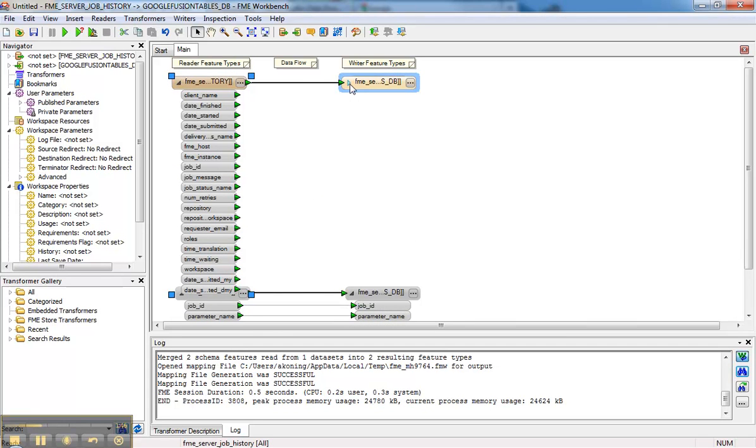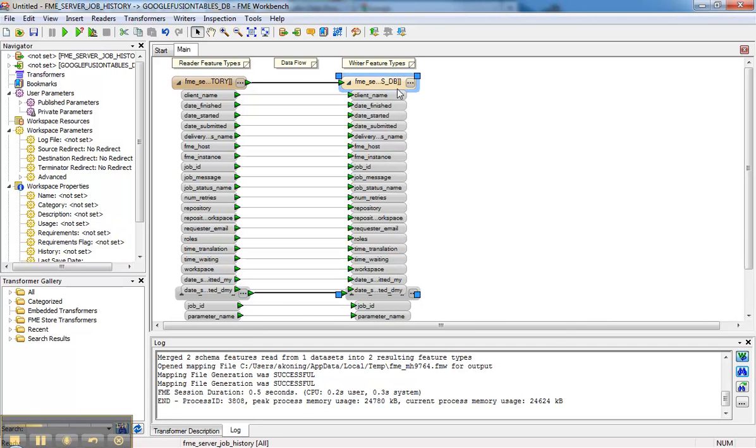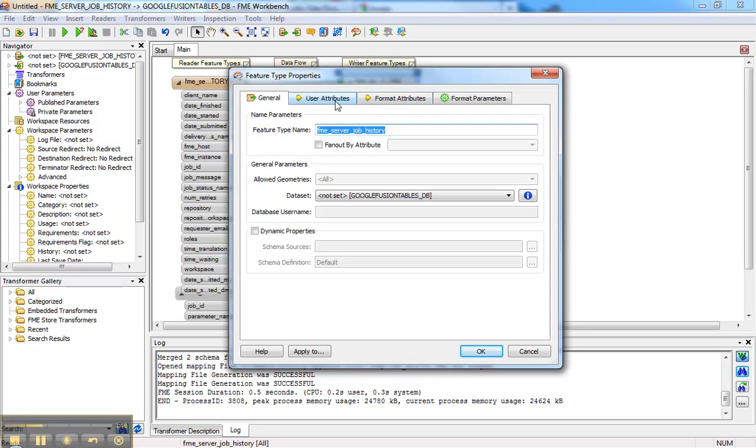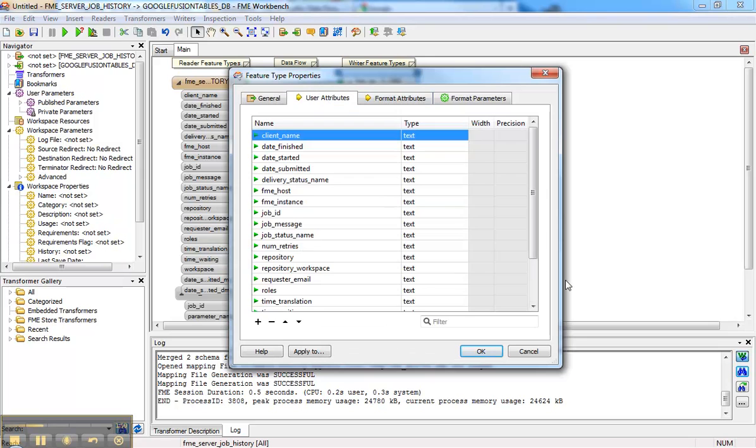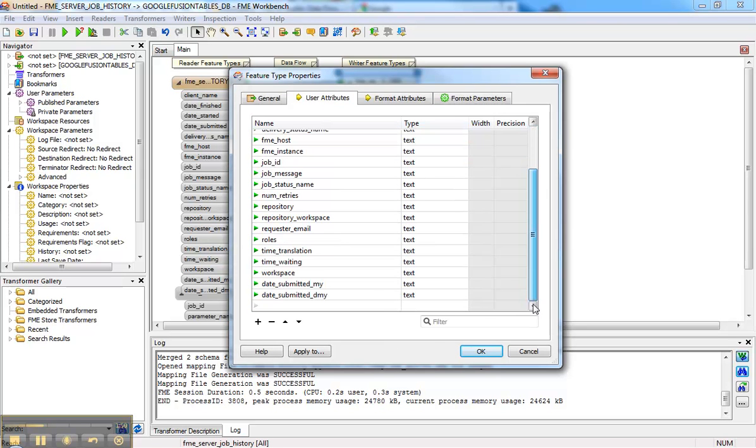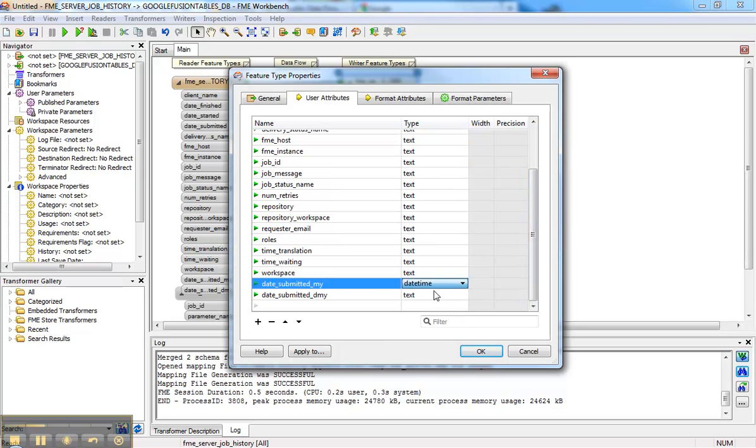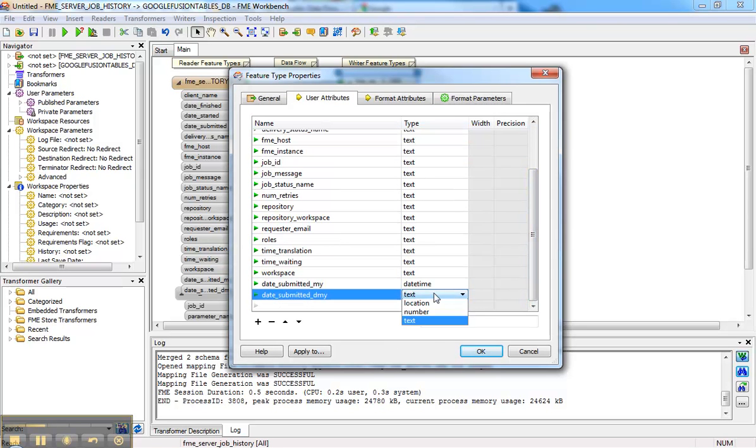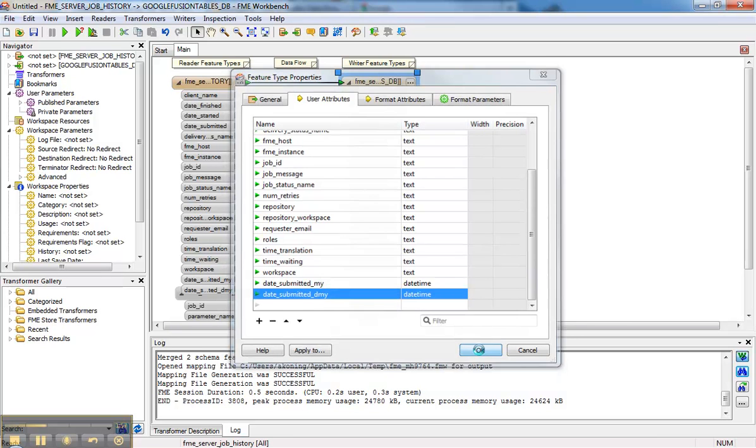I want to run it up there, but there's one change I have to make in user attributes, and that is to make sure that these two attributes are called date and time. So that allows me to do some fancy things in Google.